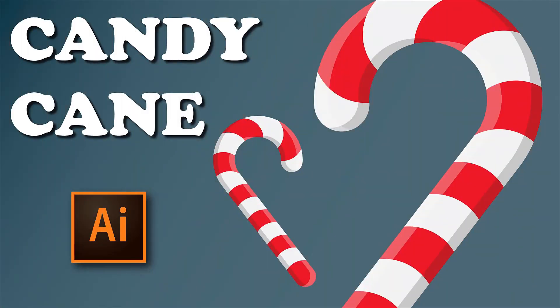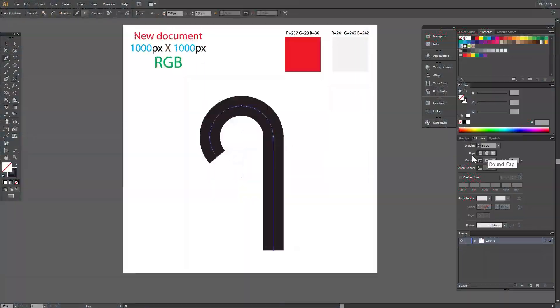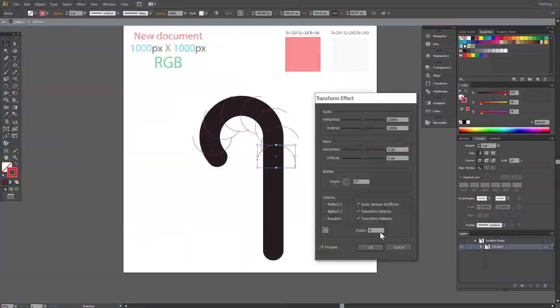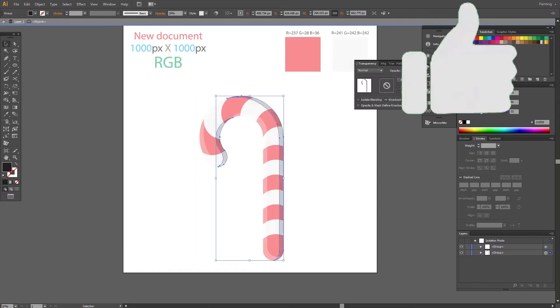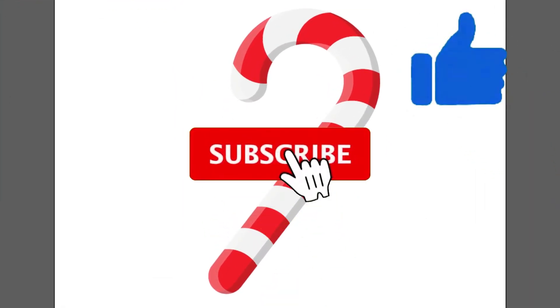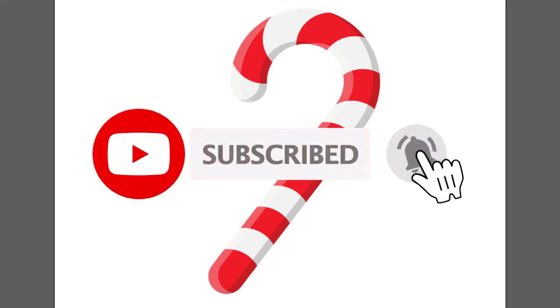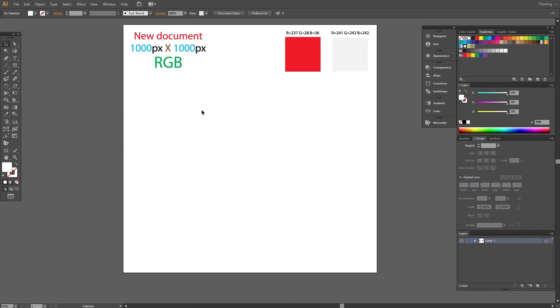Hi! Today I show you a new tutorial: how to make a simple candy cane for Christmas design. Don't forget to like the video and subscribe to my channel. Let's begin.